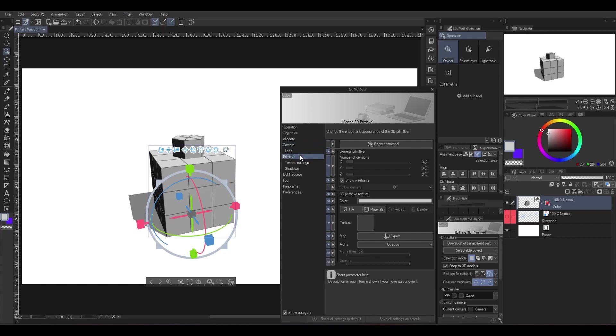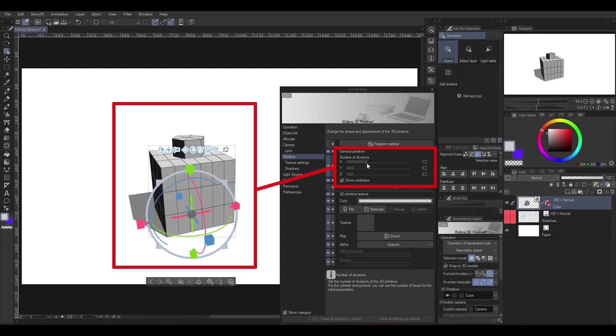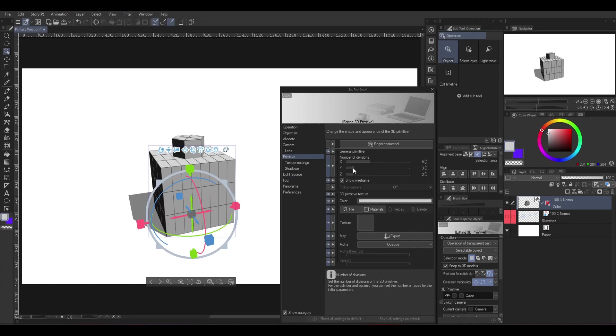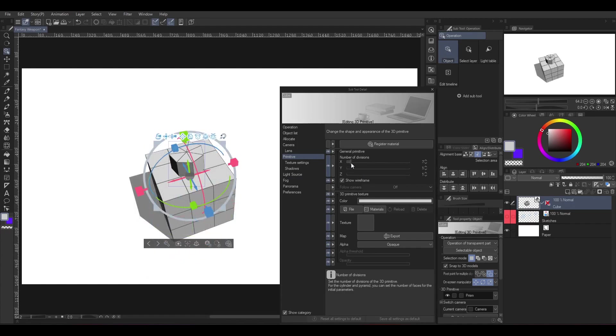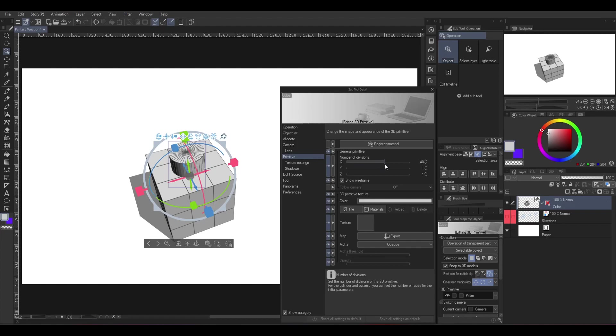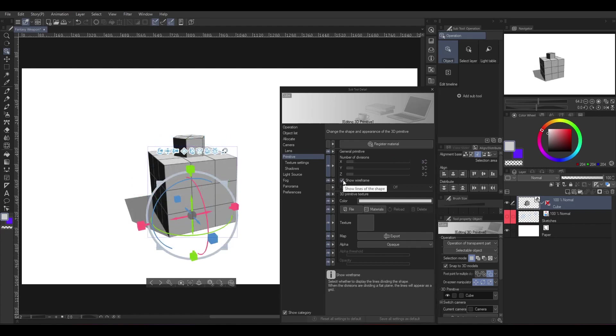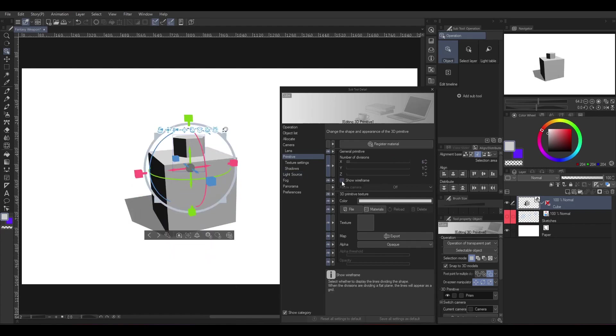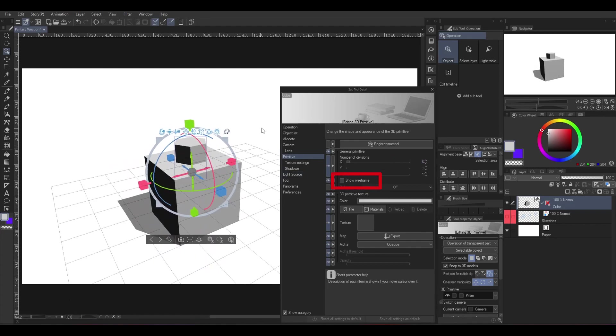Now then, we jump to primitive. Under the general primitive, you can change the number of divisions to your 3D object. For the cube, it didn't really do much, but in the prism, it would turn into cylinder if you increase the division on x-axis. This division line is called wireframe, and you can hide it by unchecking the show wireframe.